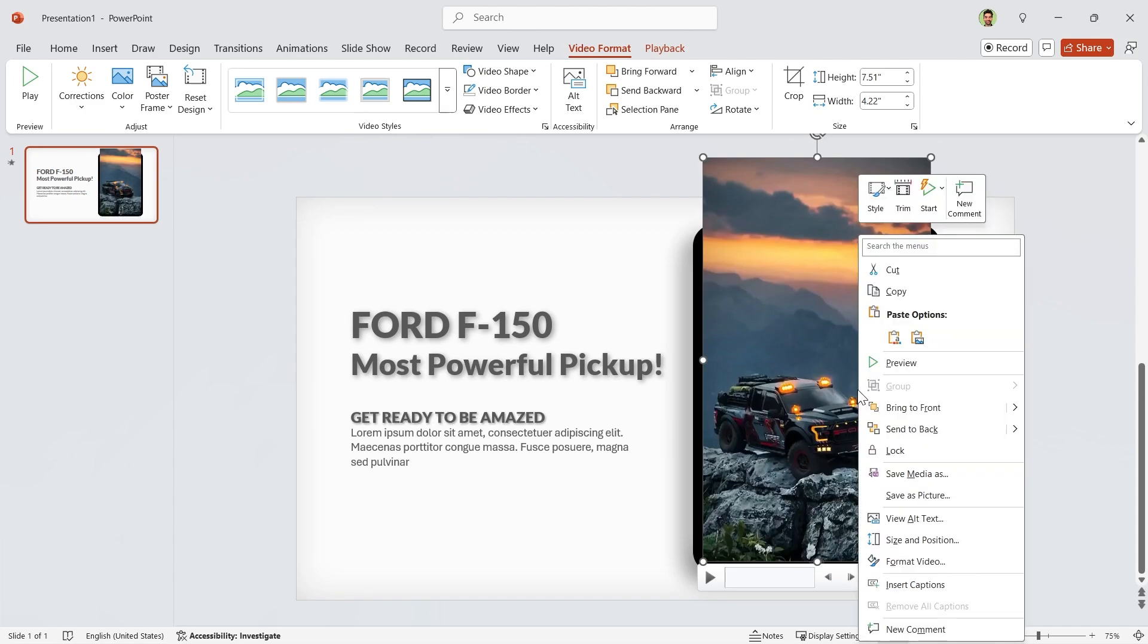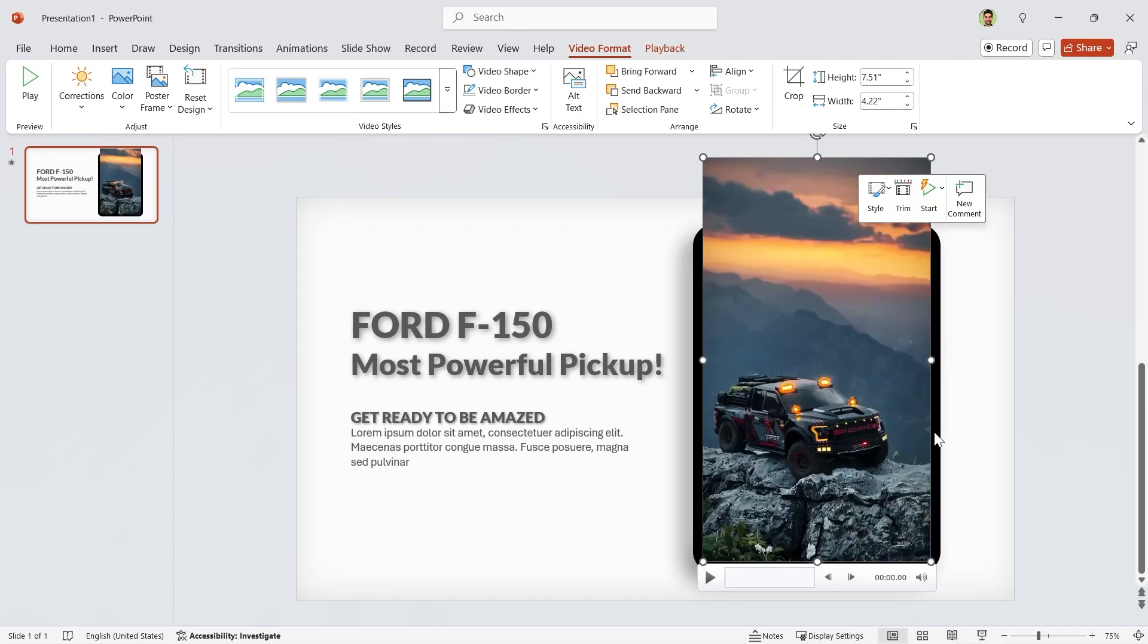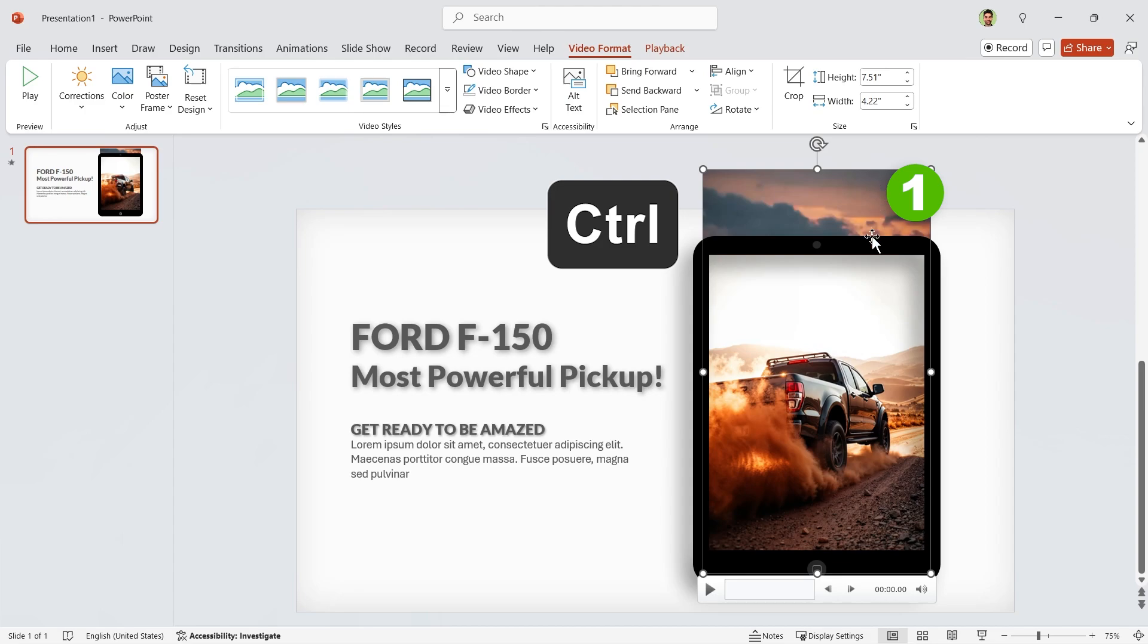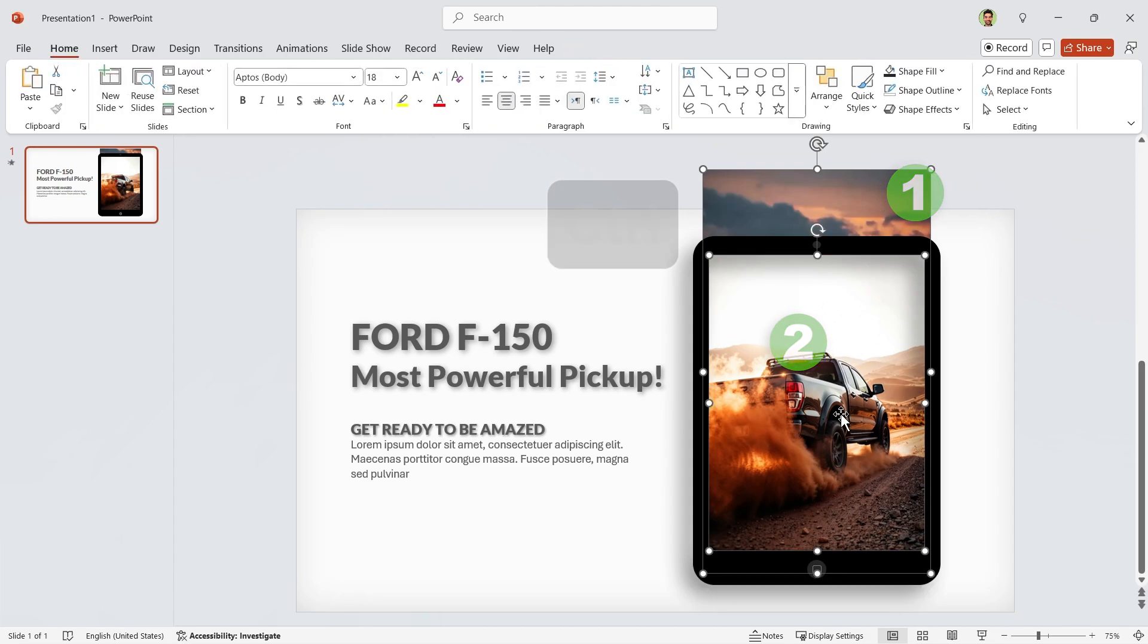Alright, let's send it back. Select the video first, then the picture. We have to use the Merge Shapes option. But it is not available right now.